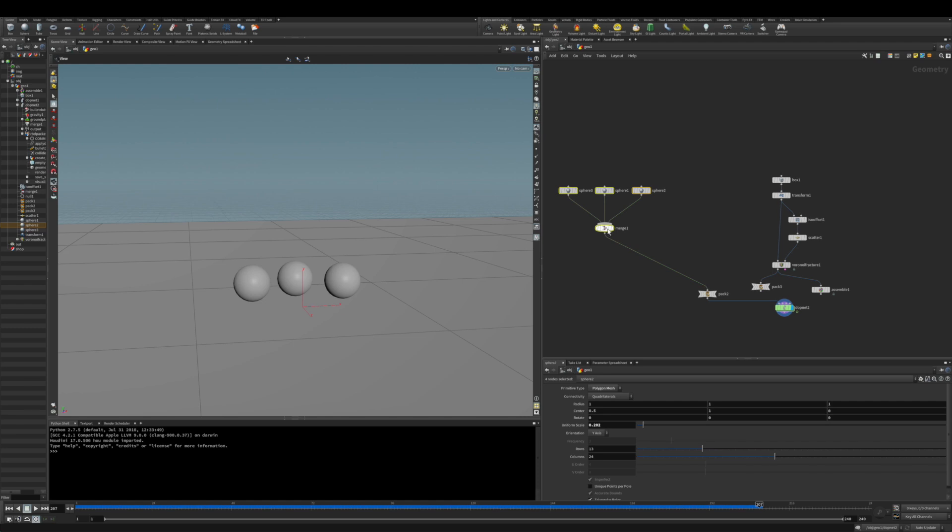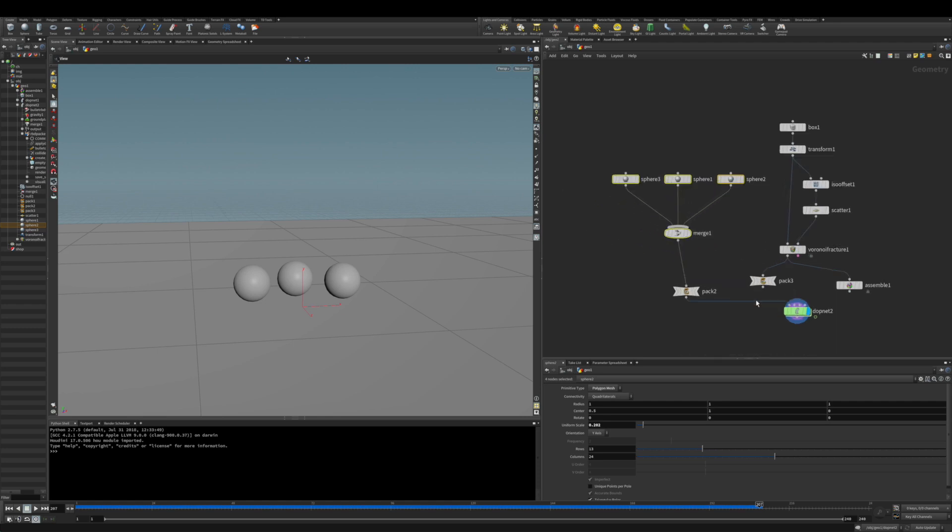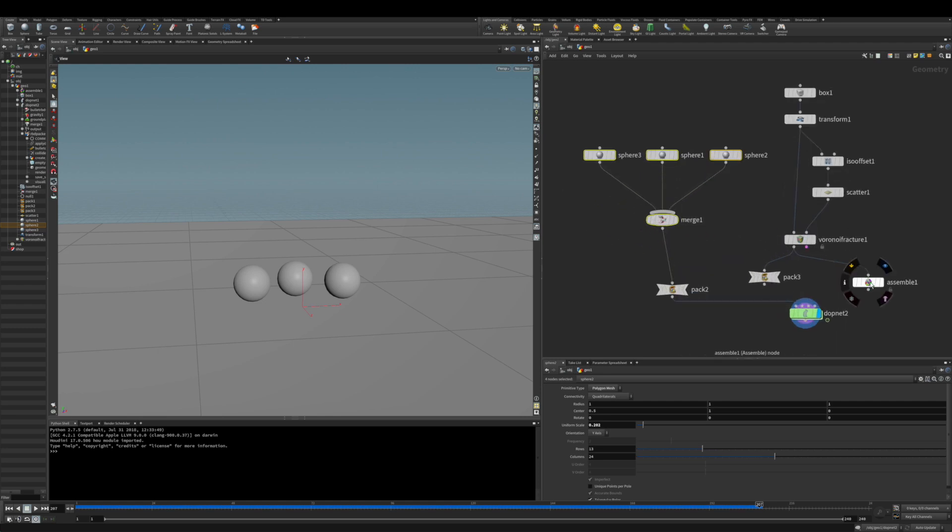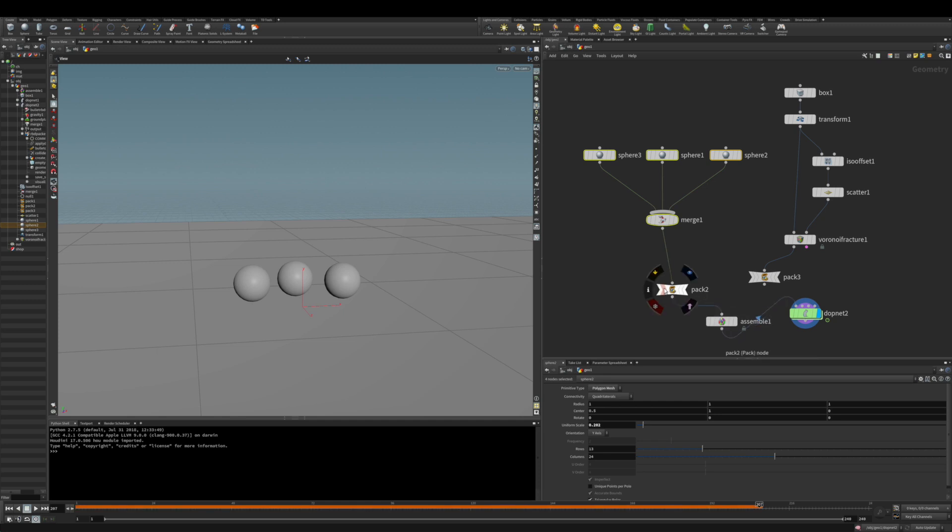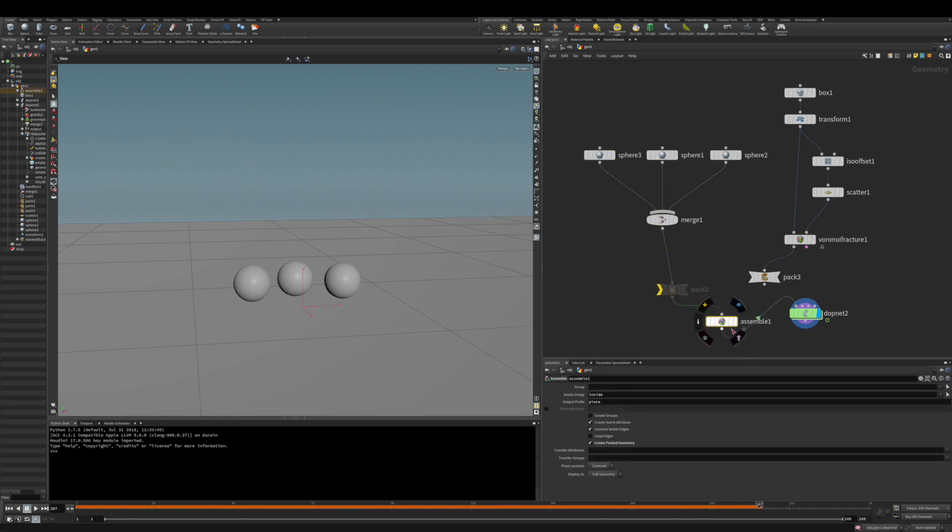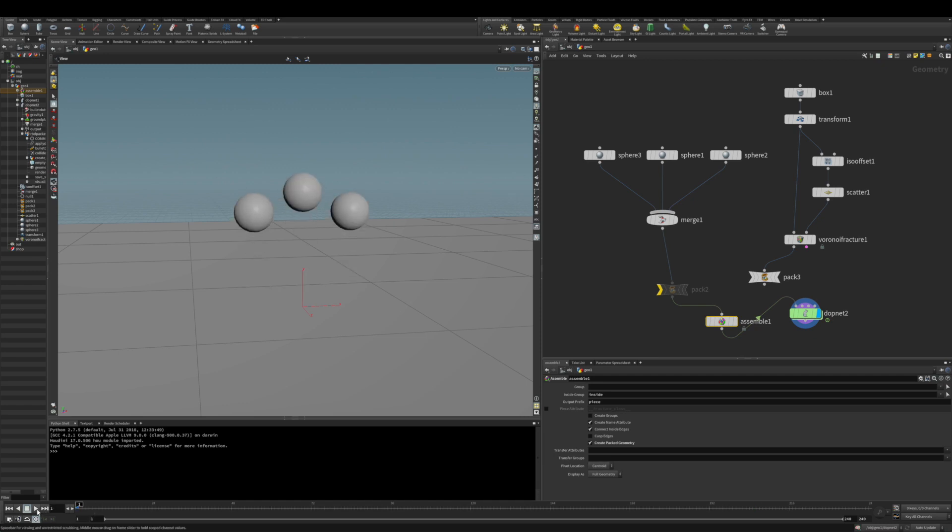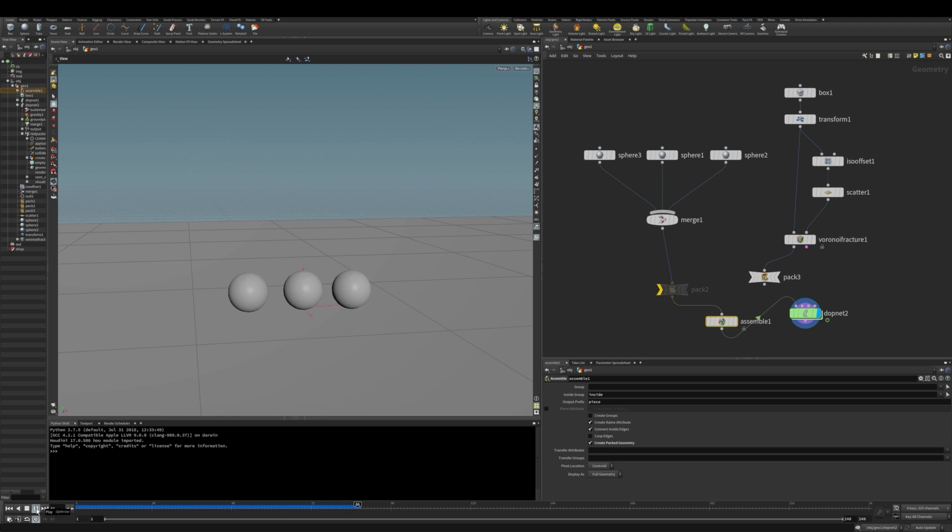If you do the same thing but pass it through the assemble node, you're going to see how the assemble identifies how the object is assembled and simulates these as individual objects.